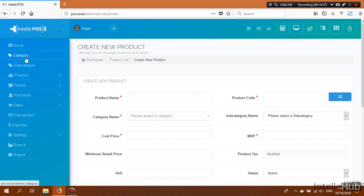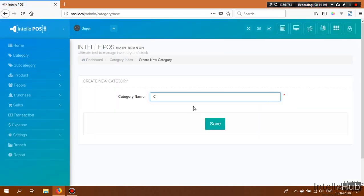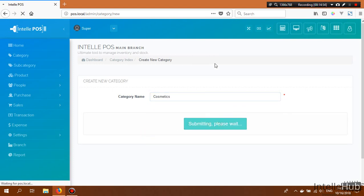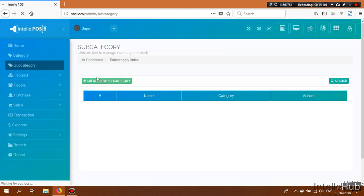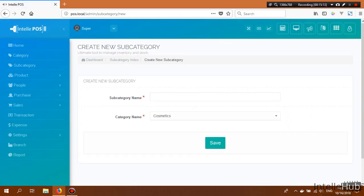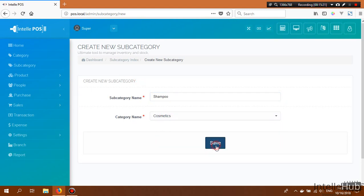Let's go to the Category section and click Create New Category. I'll name the category 'Cosmetics' and click Save. Next, I'll create a subcategory: the subcategory name is 'Shampoo' with parent category 'Cosmetics'. Click Save.